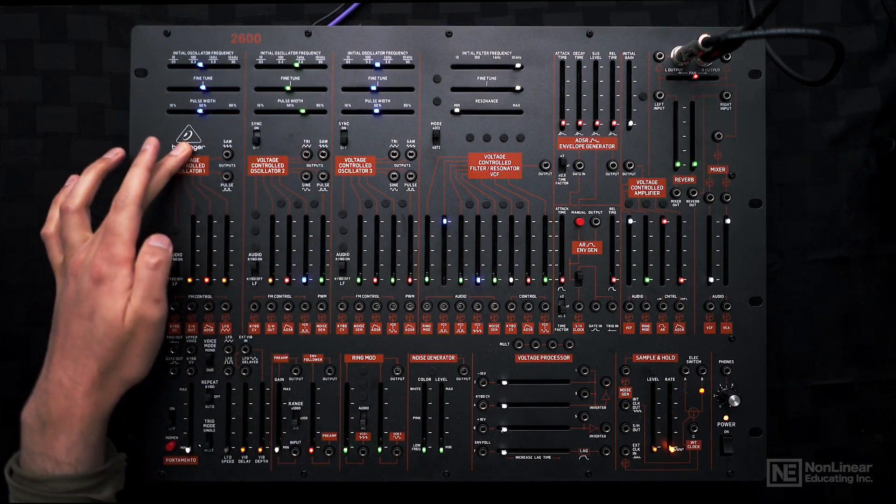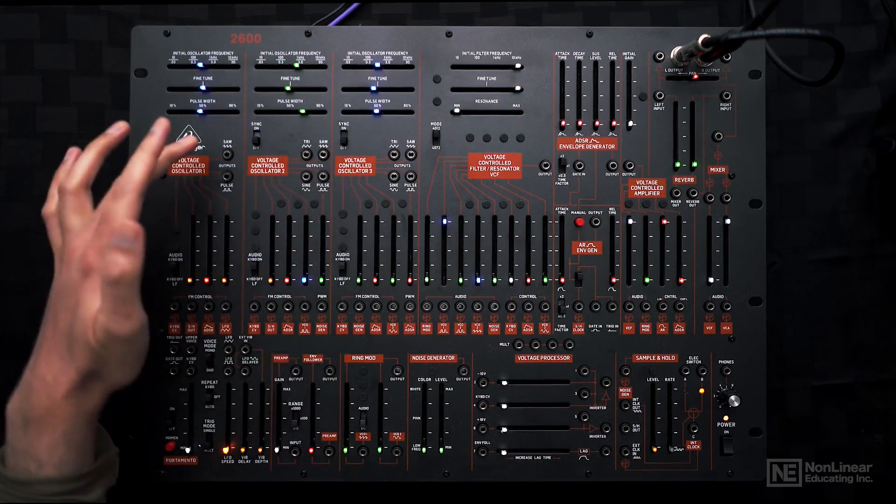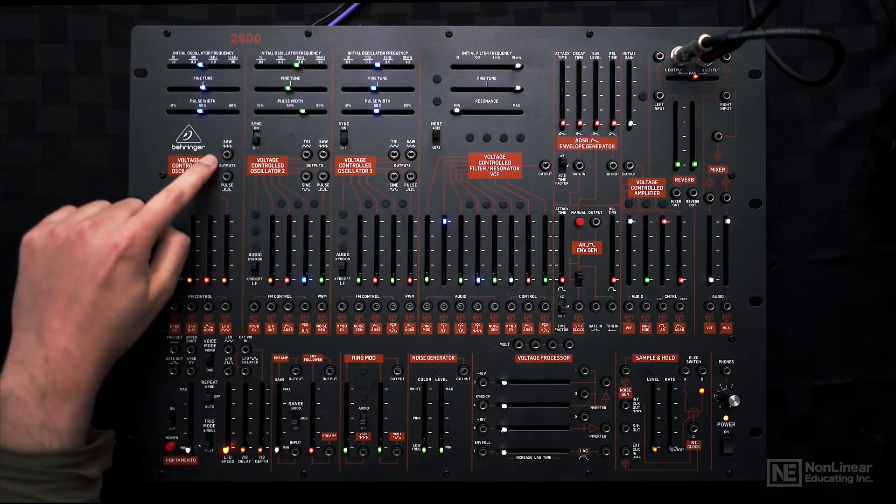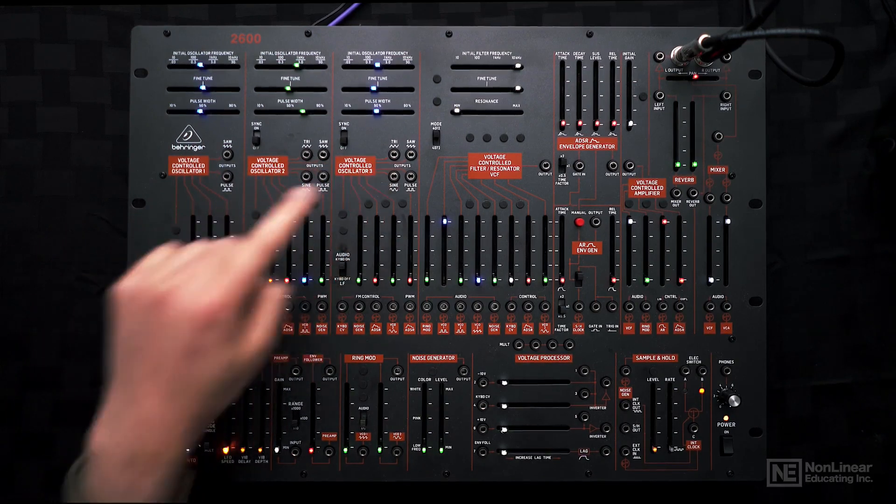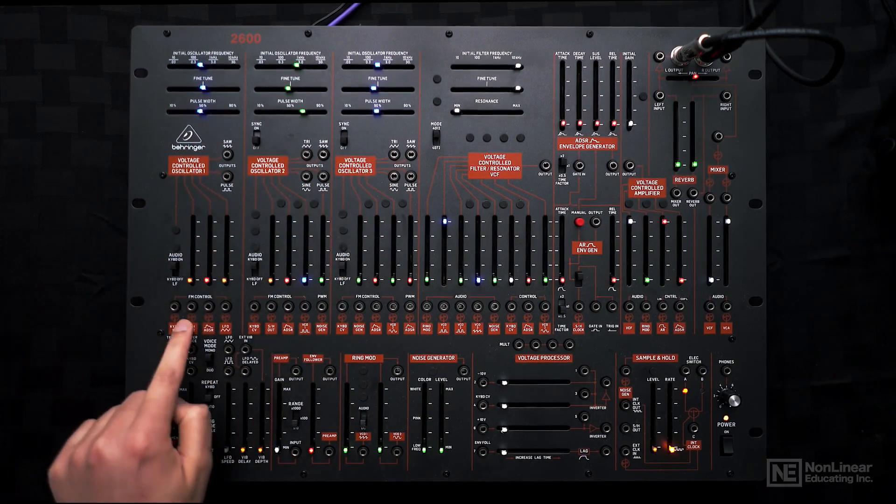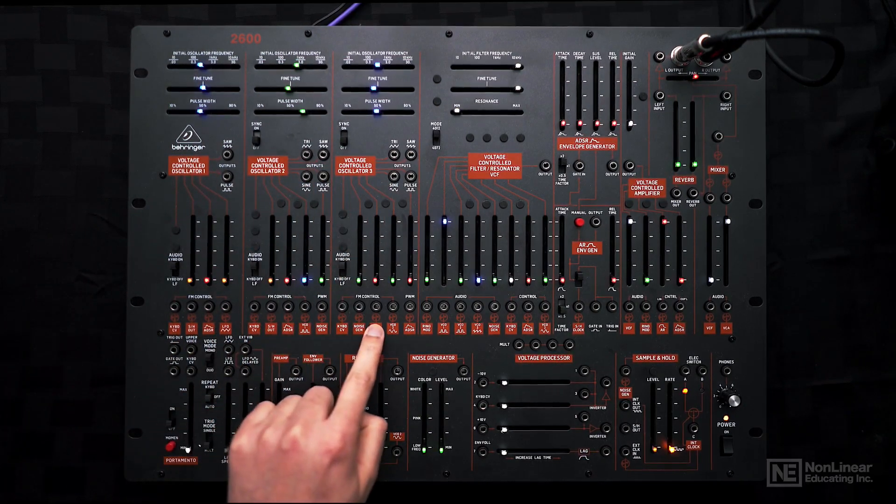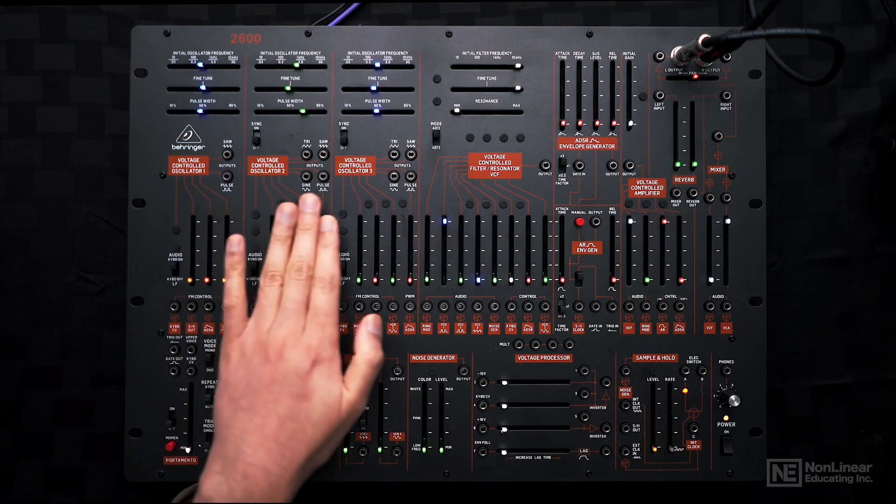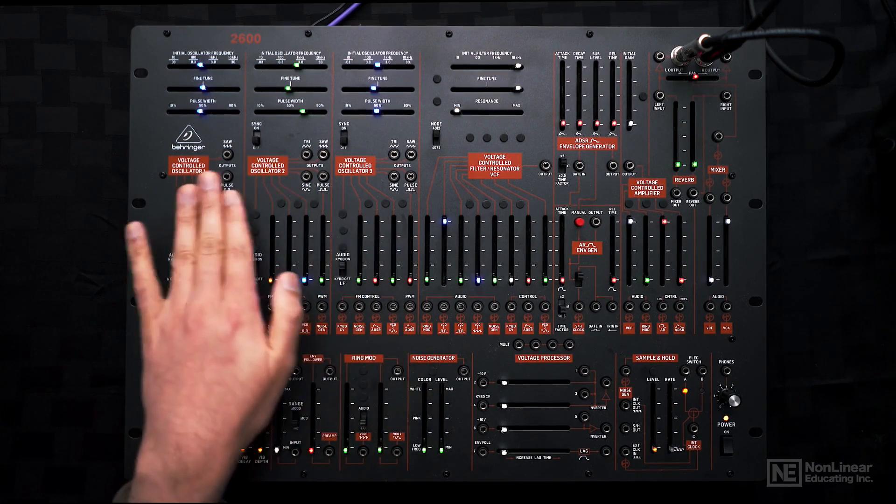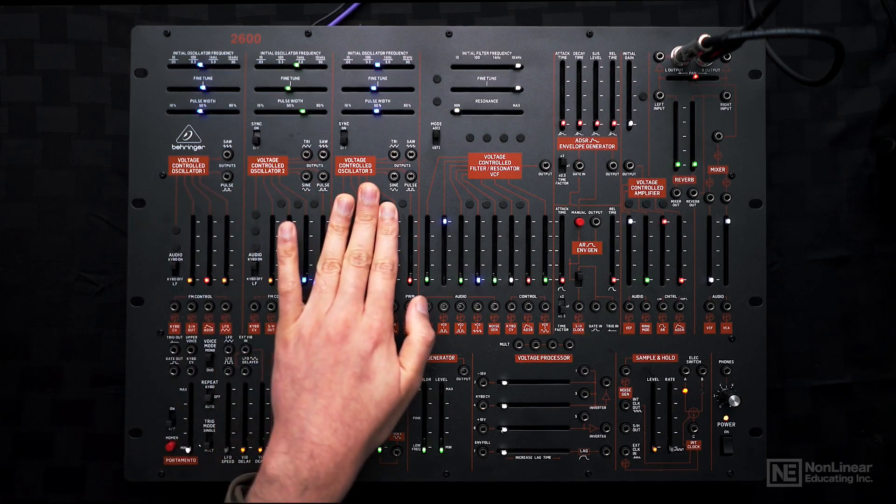Voltage controlled oscillators. They're pretty much identical, except for the waveform outputs you get on each and also some of the normal connections at the bottom. Three voltage controlled oscillators.